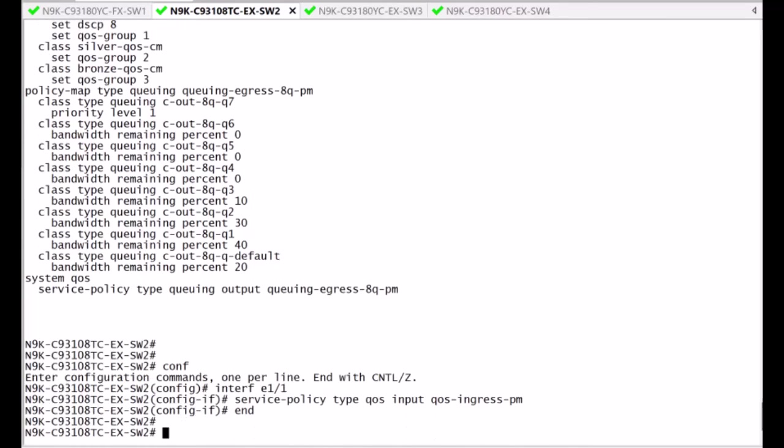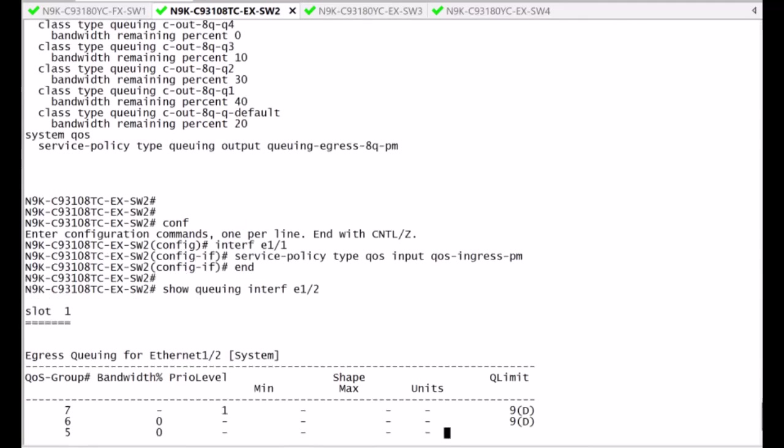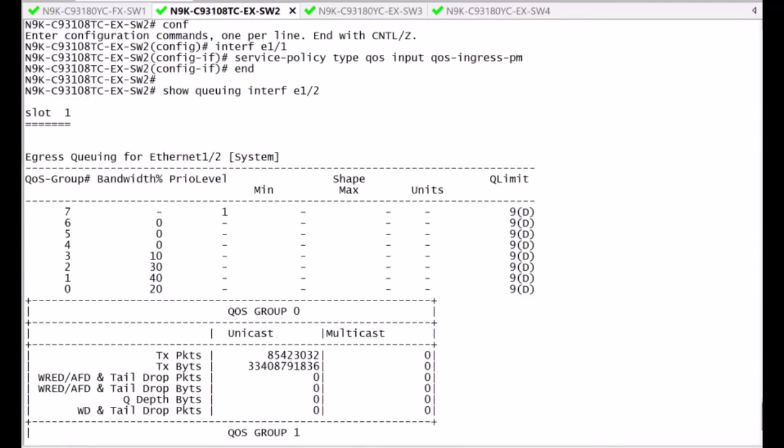Once the service policy is applied, you can now see the traffic is classified on egress on the proper queues as designed under the show queuing interface command line.